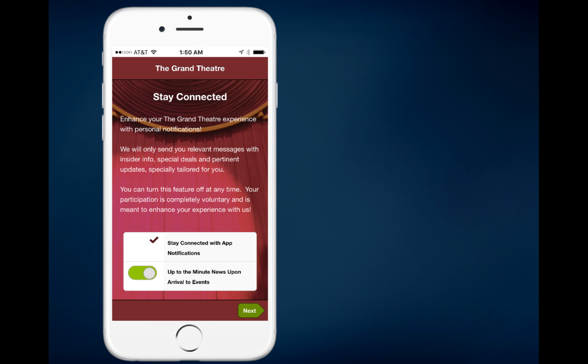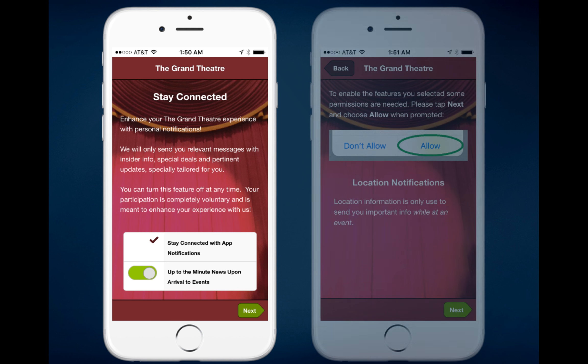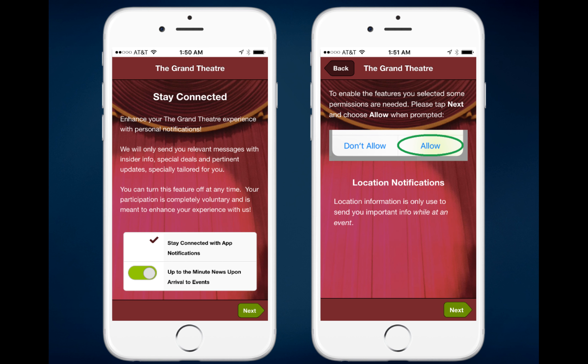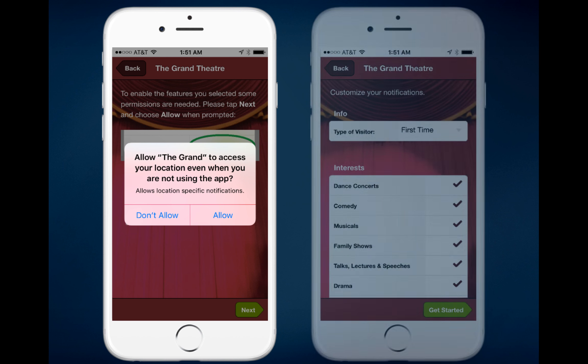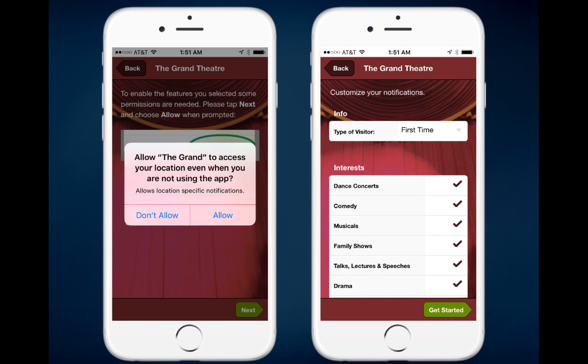Current users can manipulate the slider indicator to indicate a positive or negative state. If they indicate a positive state, when they tap Next they'll be taken to a screen explaining how to enable the location notifications they'd like to receive. When they tap Next again, they'll get the pop-up about accessing their location, and when they tap Allow, they'll go directly to the screen where they can indicate their personal information and interests.